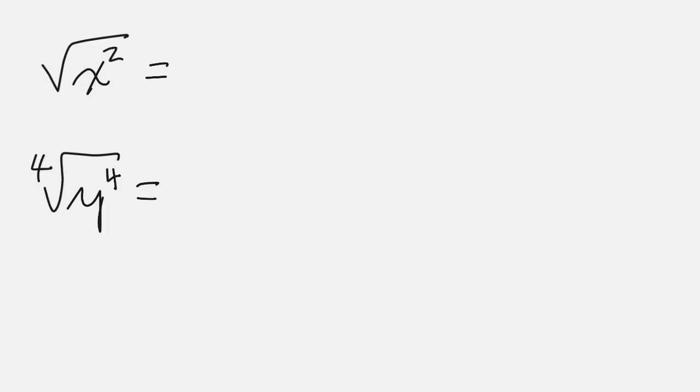Somehow a variation of this question always shows up on tests or finals in algebra, so I just want to get it straight.